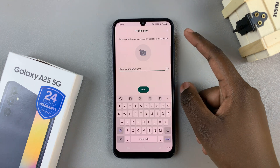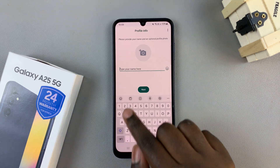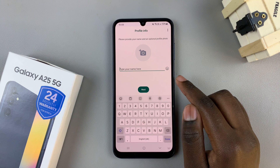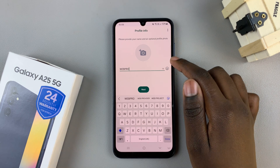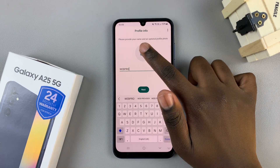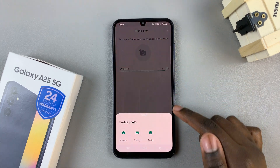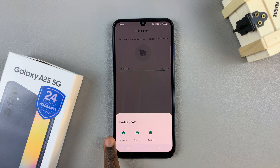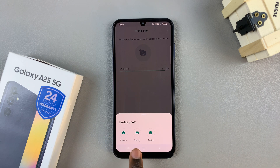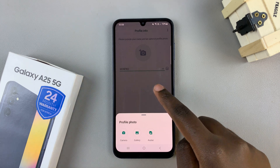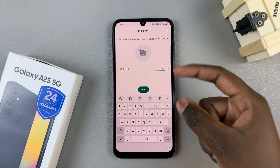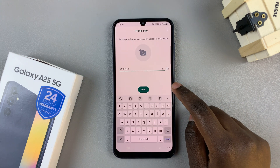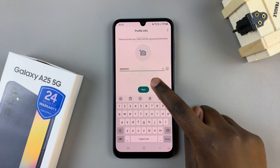You'll be asked to set up your profile. You can enter your profile name and add a profile photo if you wish. For the photo, you can choose to use a camera photo, gallery, or avatar. When you're happy with your customizations, tap on next.